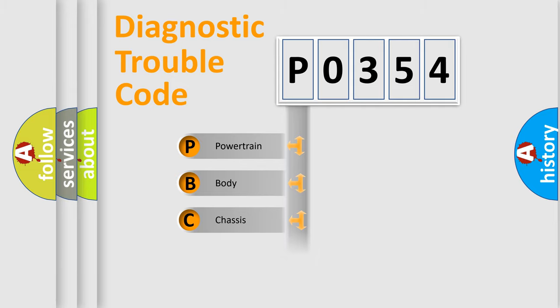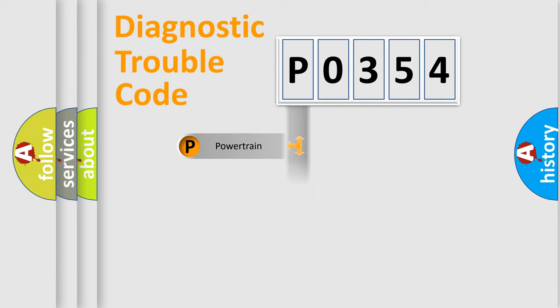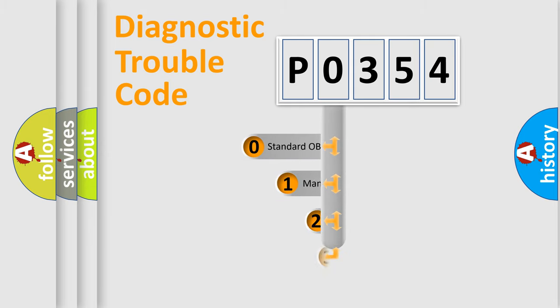Powertrain, body, chassis, network. This distribution is defined in the first character code.